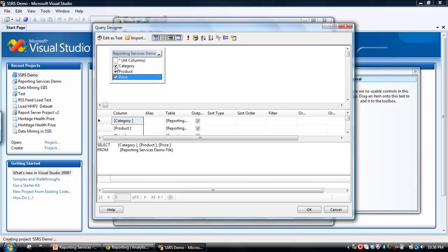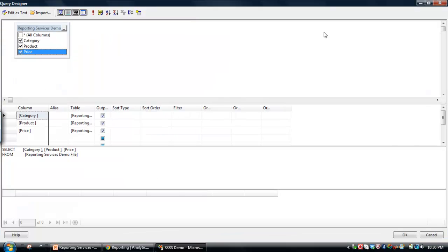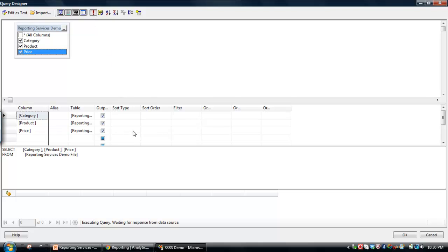And we just select the columns that we want in the report. So what we're going to have is category information, product information, price information. And what we can do is run this report by clicking the exclamation mark to see what the data looks like.